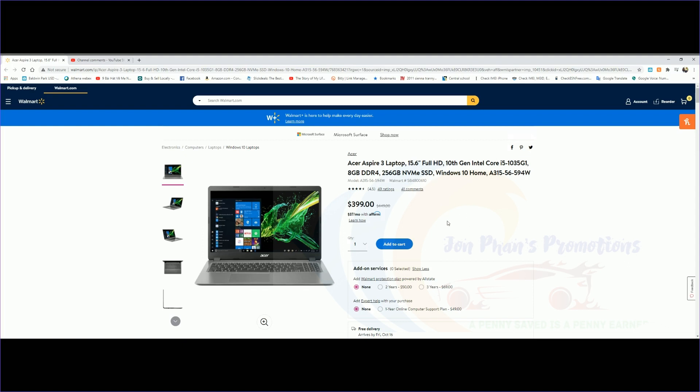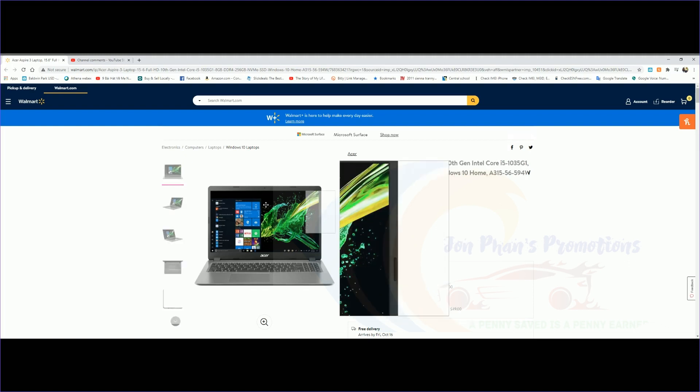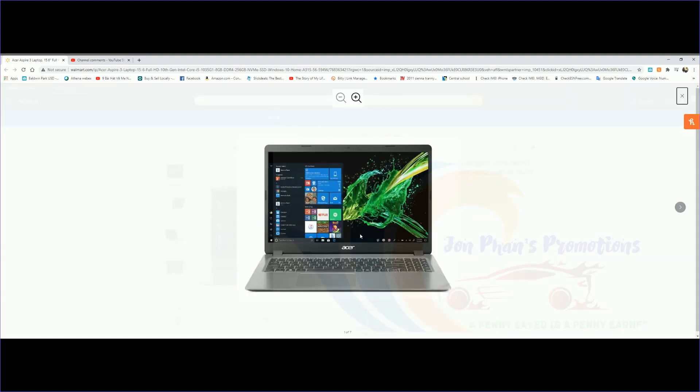This one comes with a 15.6-inch screen Full HD and the latest generation of Intel Core i5. It will come with 8 gigabytes of DDR4 RAM, and for the hard drive, 256 gigabytes NVMe SSD. It does come with Windows 10.